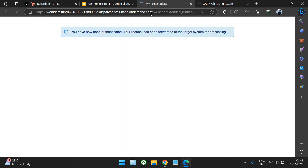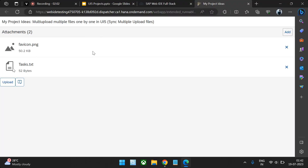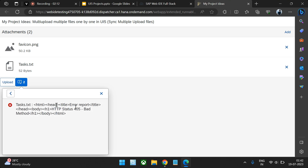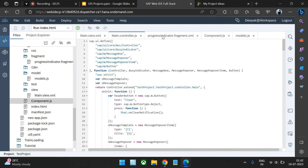It looks like the website is down, so we'll refresh and try to upload the same files once again. We saw the progress indicator and we got two errors — 'bad method' — meaning the URL we have mentioned is wrong. We don't have any actual data endpoint we're pushing to, so let's jump into the code to understand what exactly is going on.